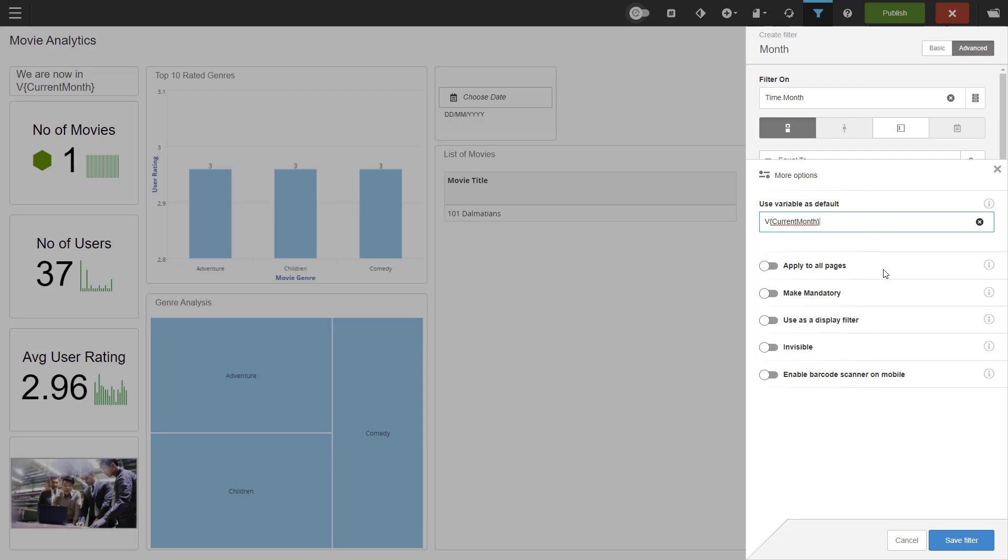Then we have the option to apply to all pages. This will mean that the filter will follow you from one dashboard tab to another. So if I have chosen a month in my first tab and I have month also available in the second tab, the filter will be applied. Please note that you will also have to add the actual filter to these pages. It is not automatically done.